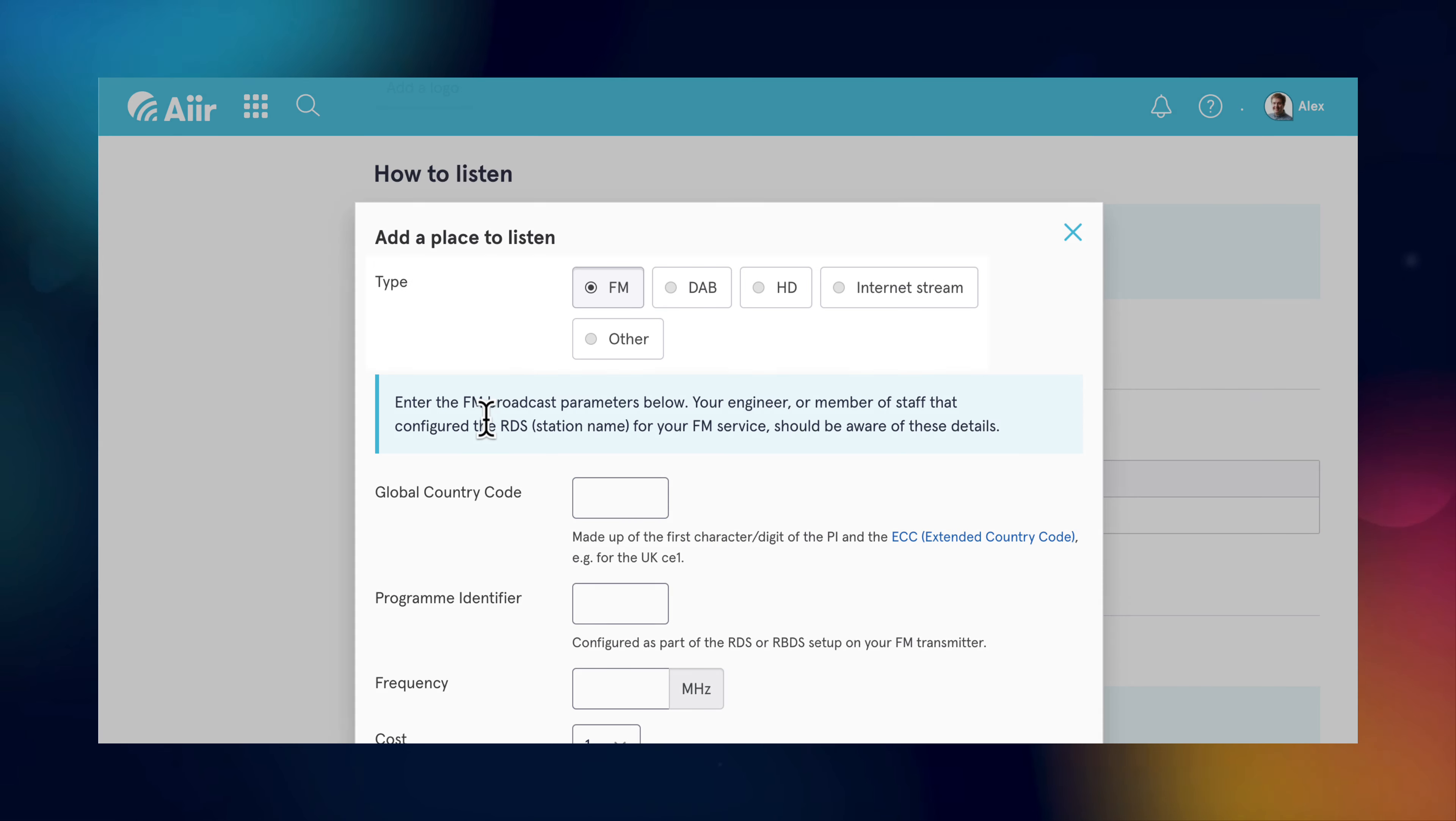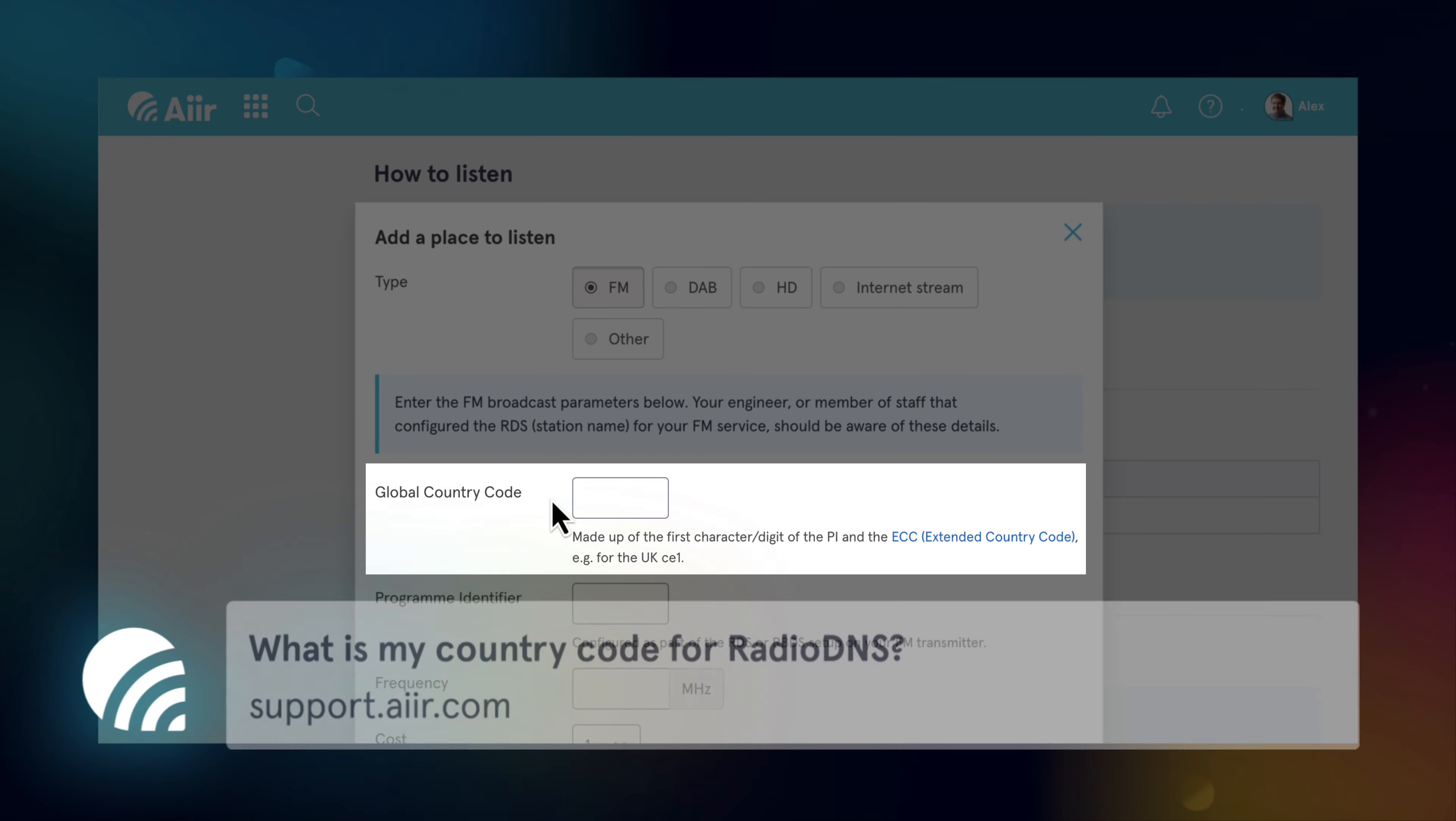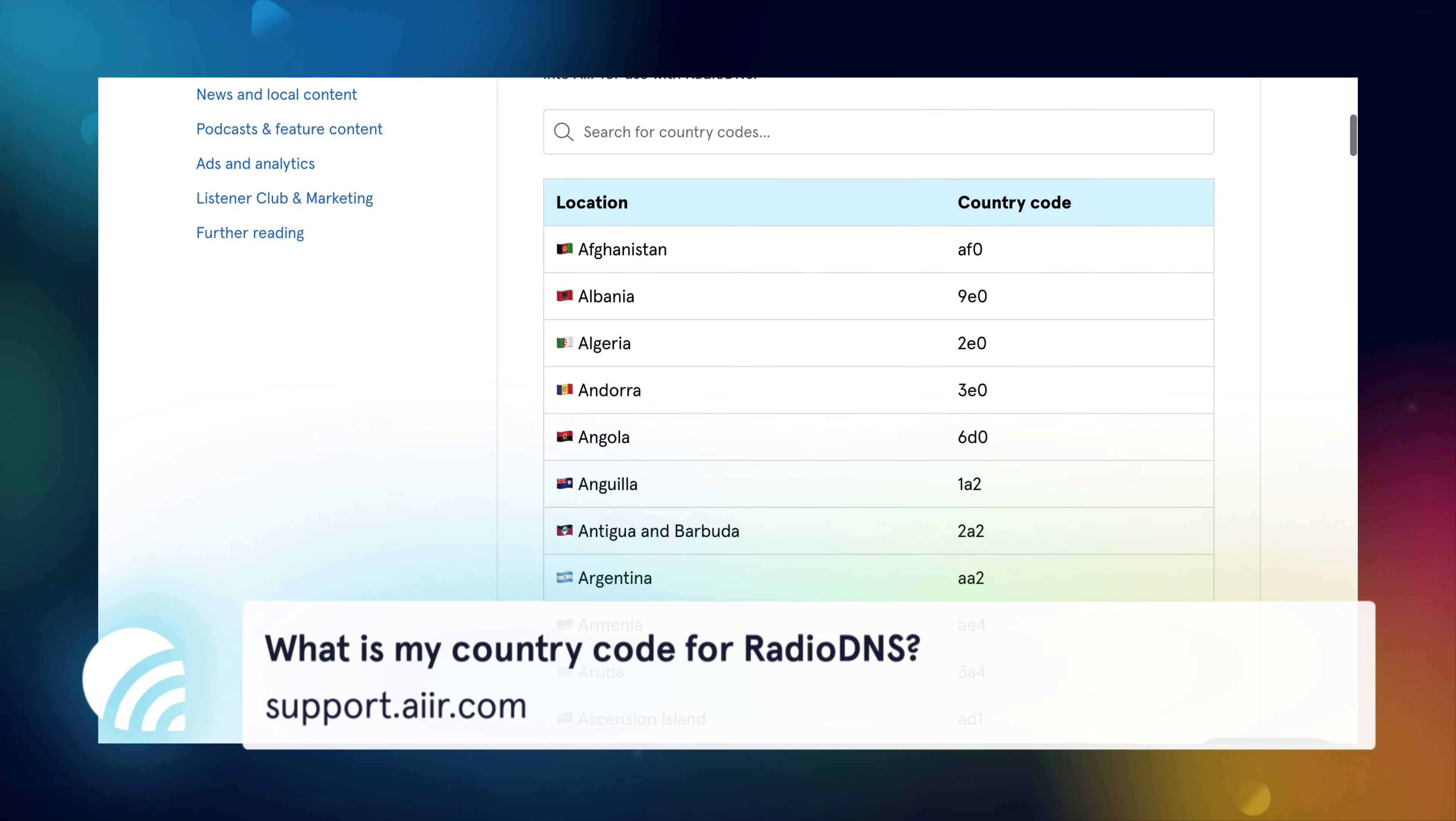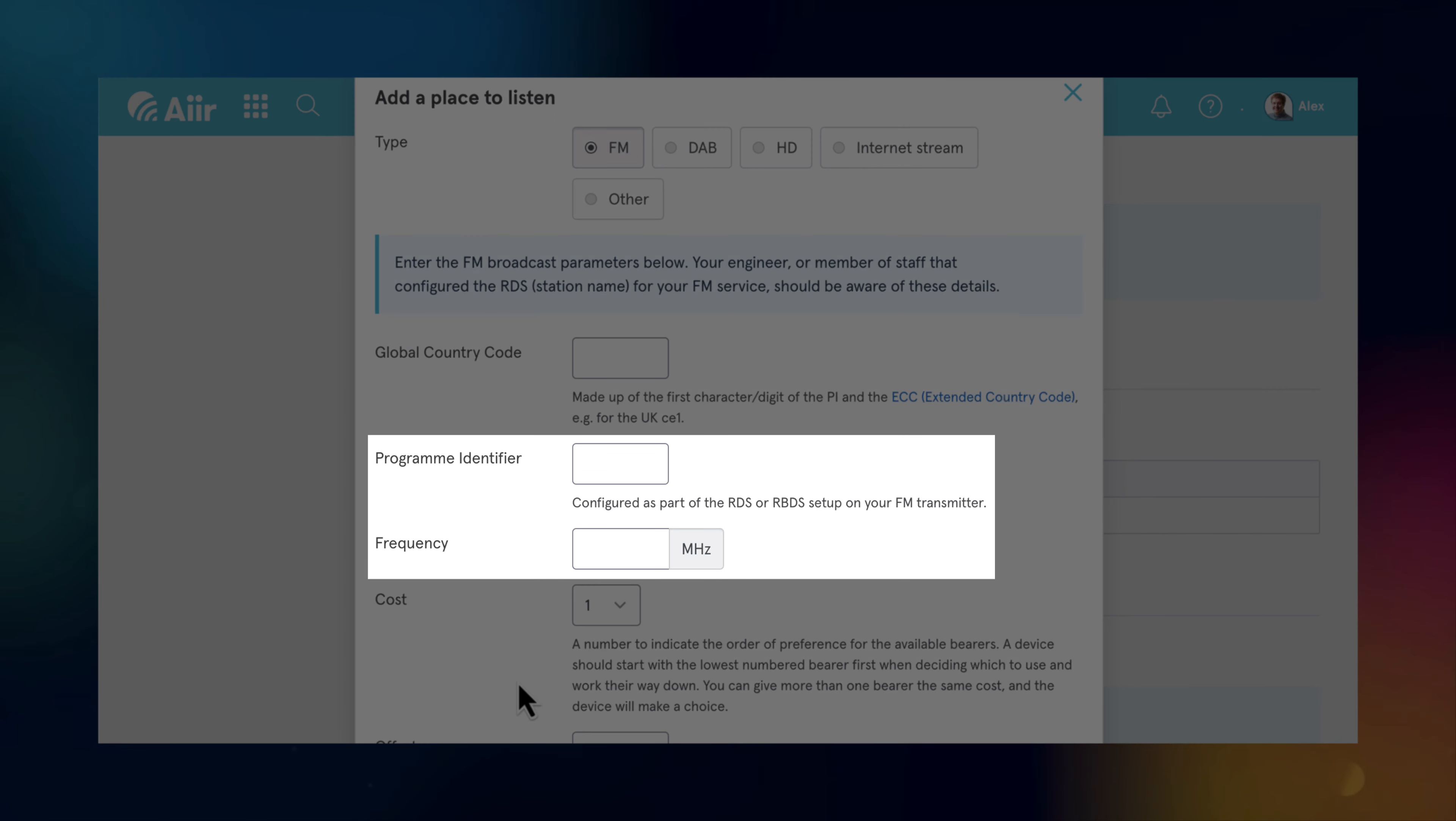For FM and DAB stations, you'll need to enter a global country code. You can find yours by checking our support site. Next, you'll need to enter specific details about your station. You can ask your transmission provider if you're unsure about any of these.